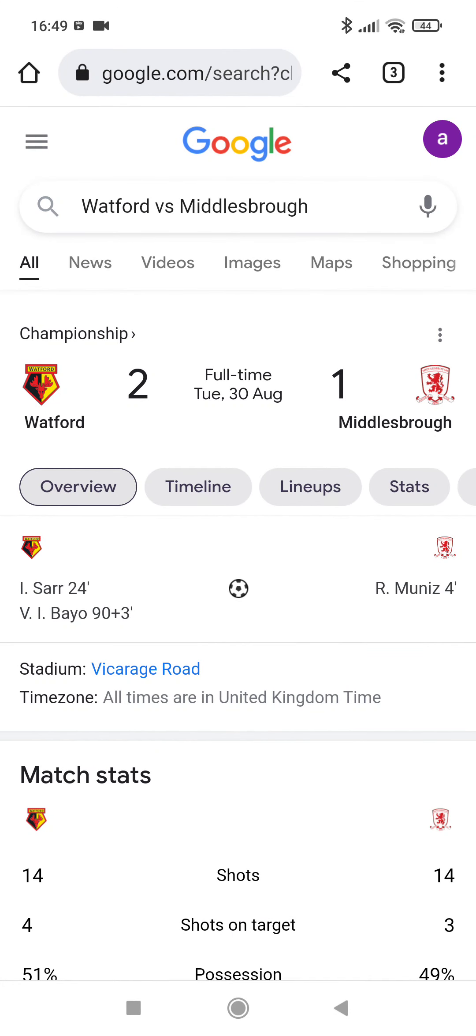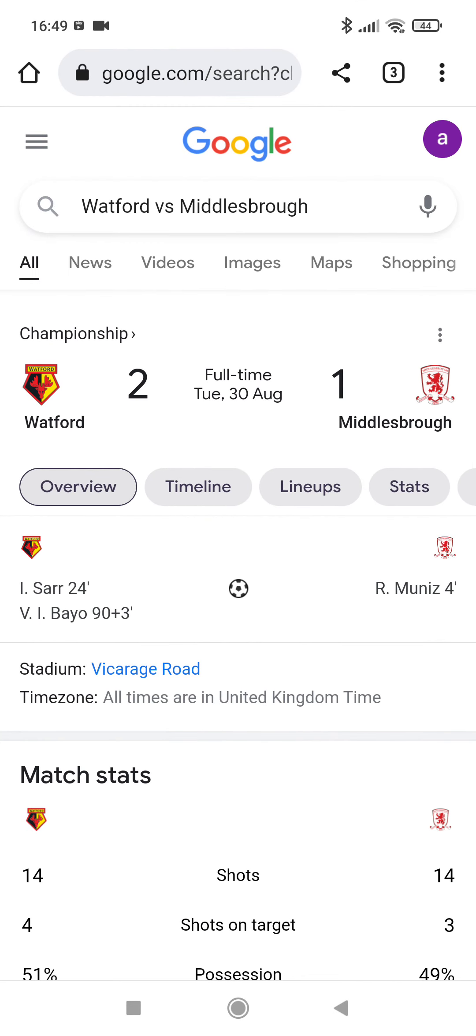Yes, you've probably watched it by now. We lost to a 90 plus 3 minute added time goal.